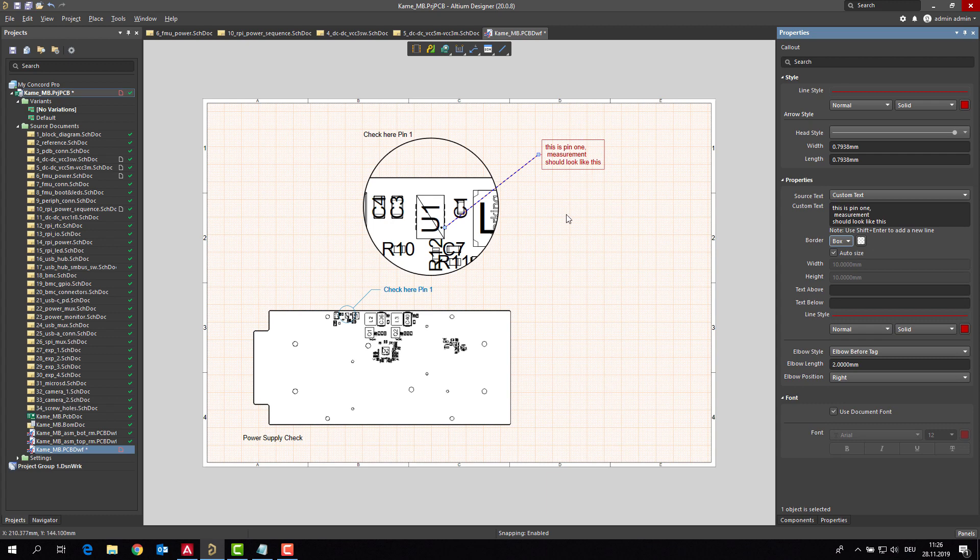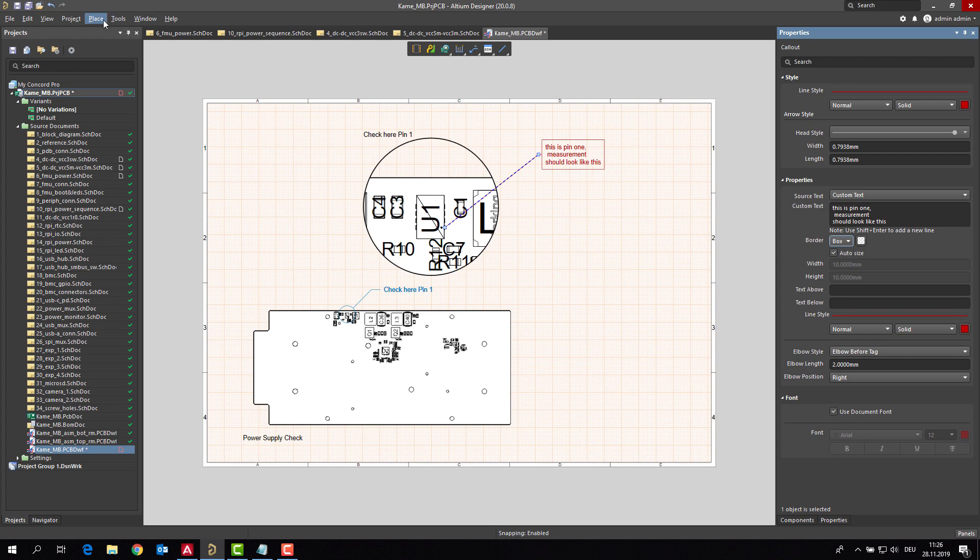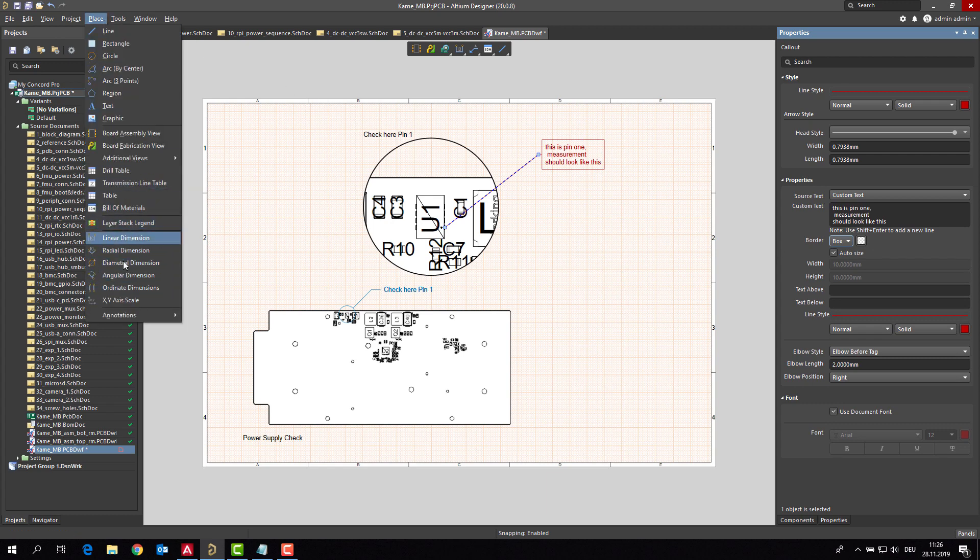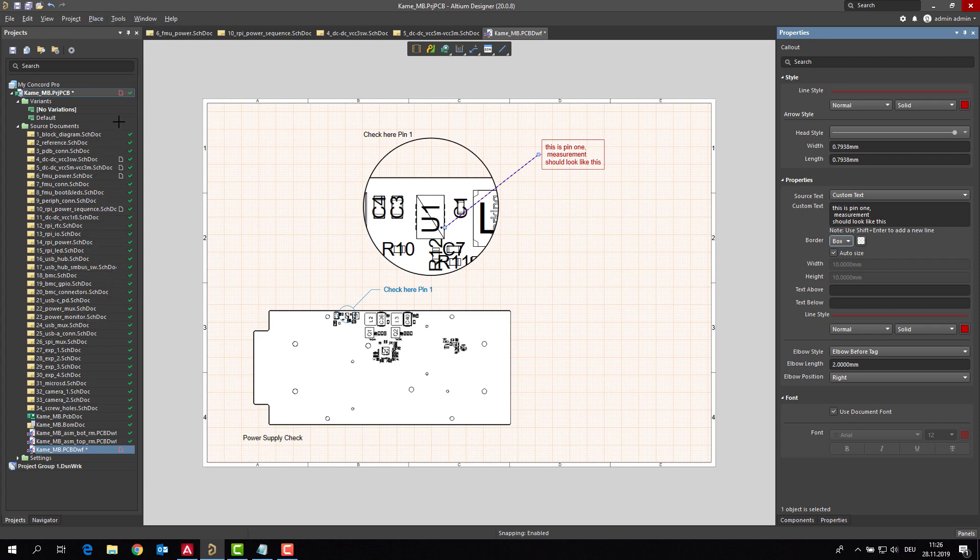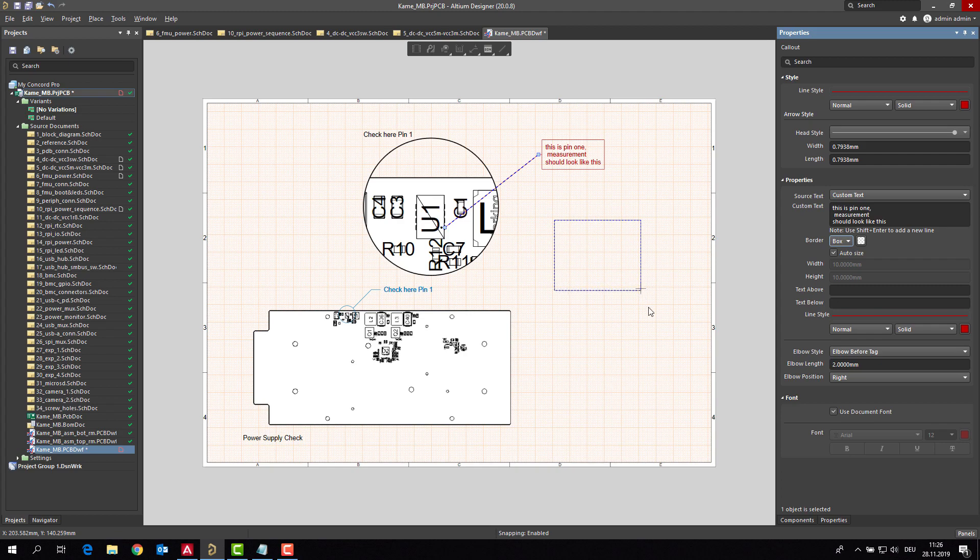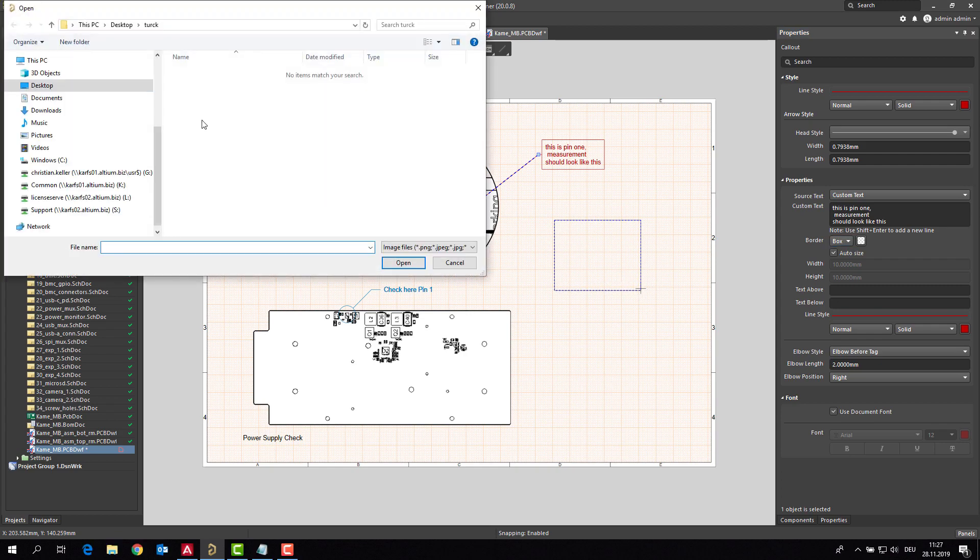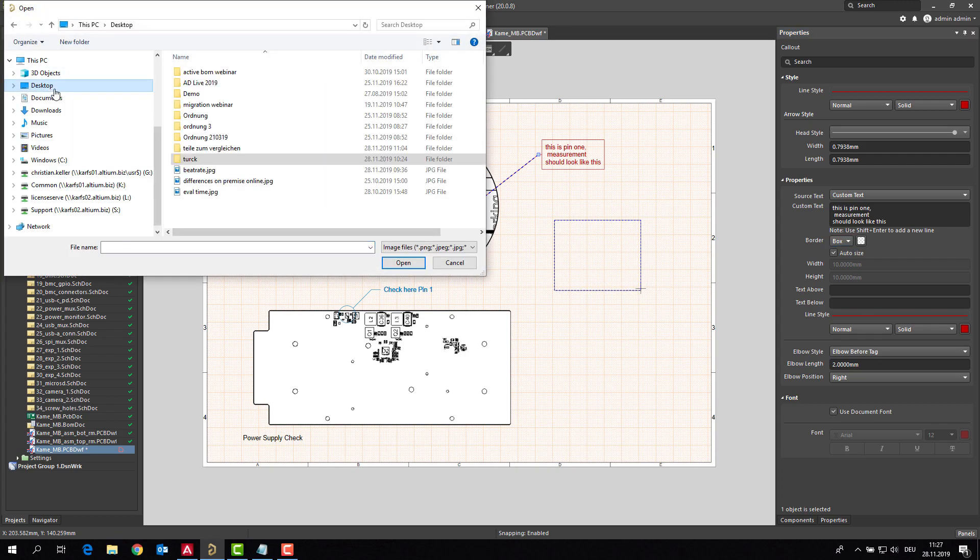And how should the measurement look like? Well, we are placing a picture for this. Go for a graphic, which should be placed somewhere here first of all.